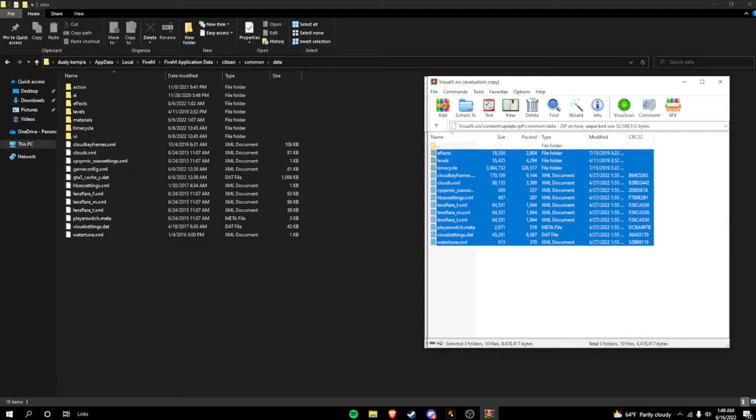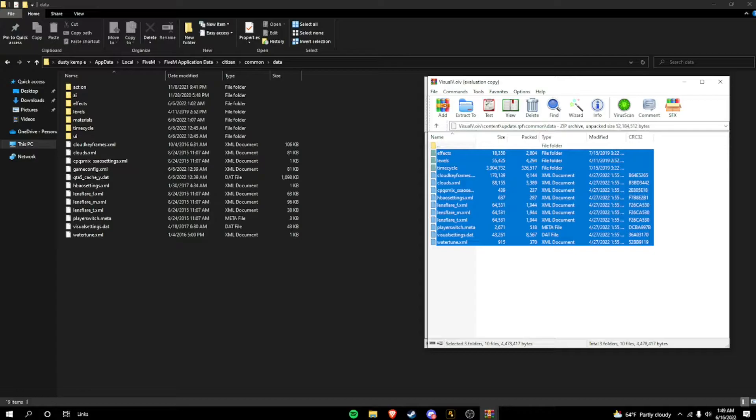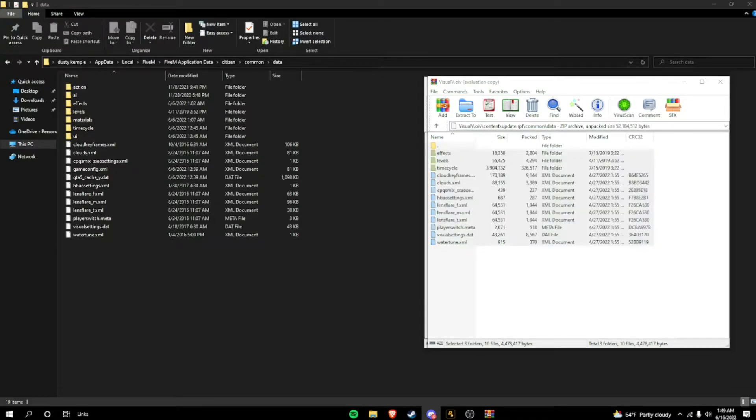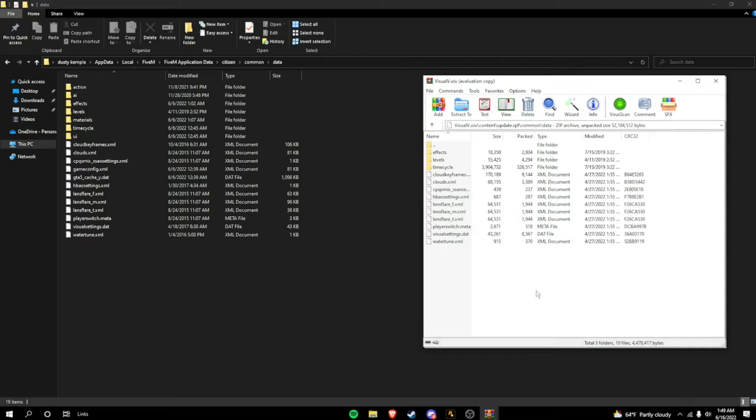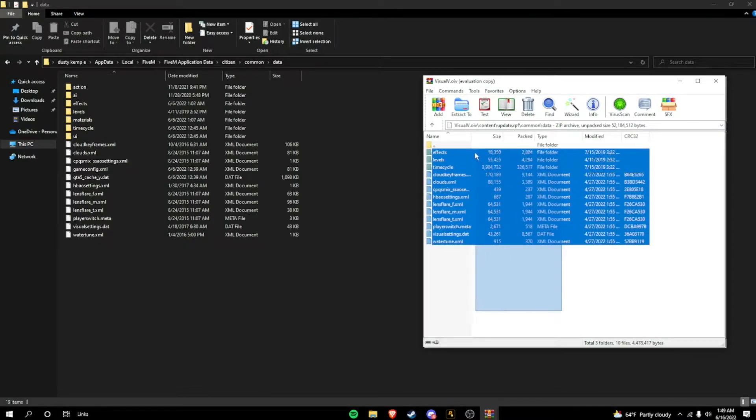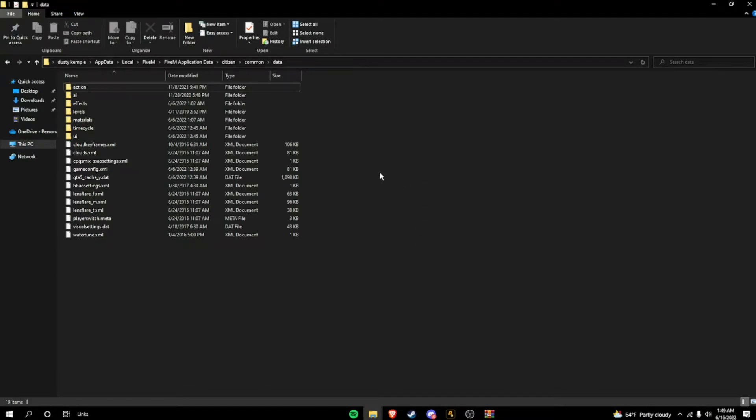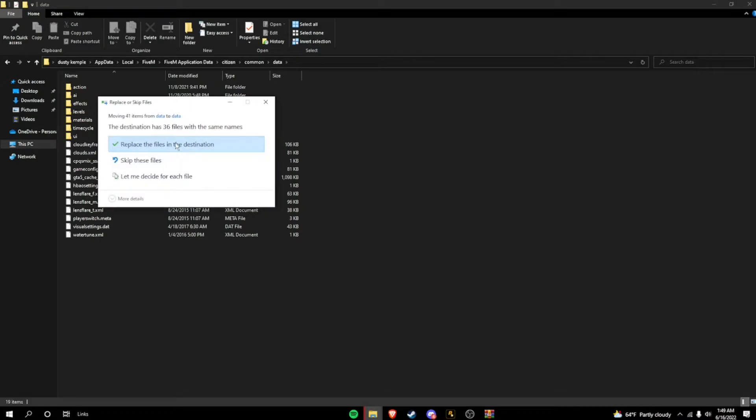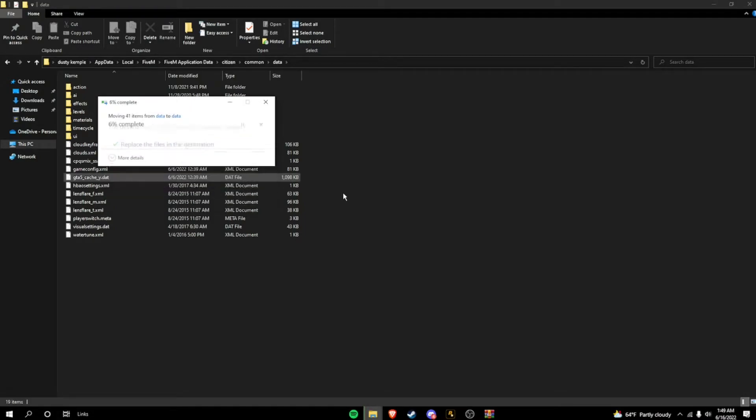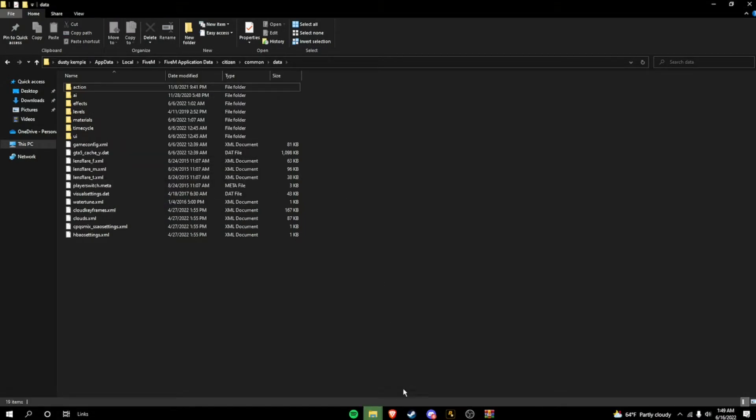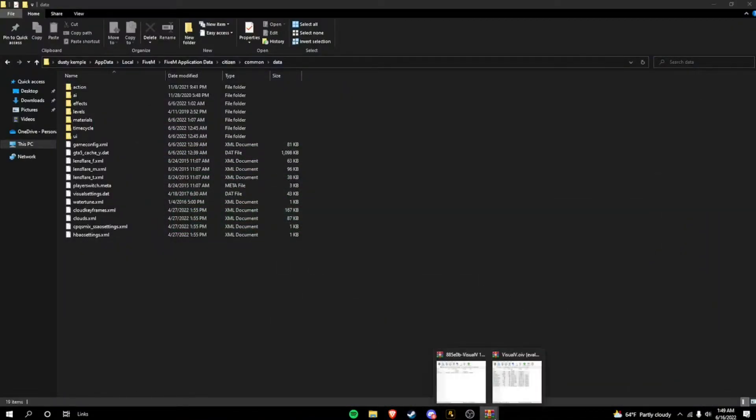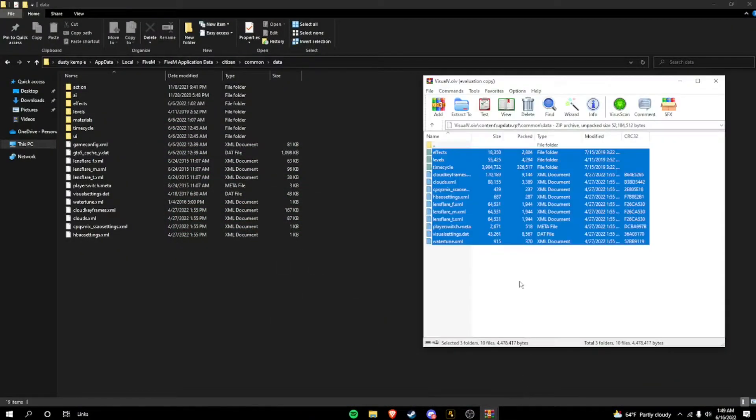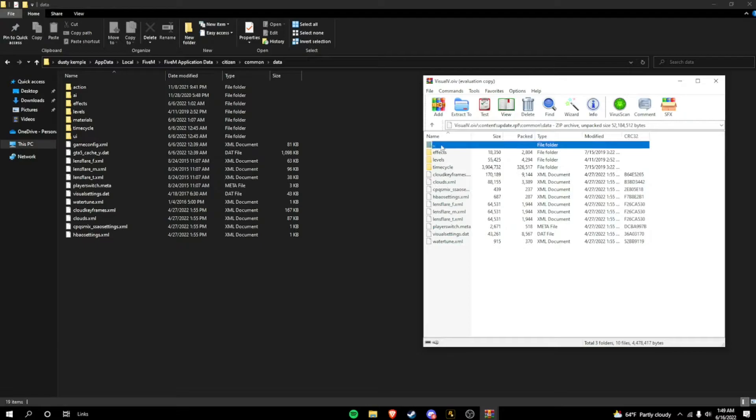And you should have all these right here. Okay, let me just check this real quick. Yep, okay. So, next, you're going to want to highlight a lot of these. You're going to drag them in, and drop them. And for me, it's just going to say replace. I'm going to hit replace. And then, there you go. You've installed Visual V.